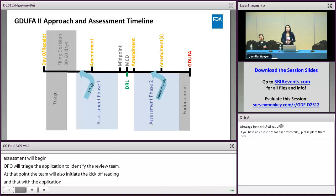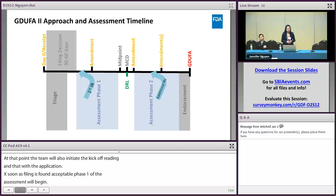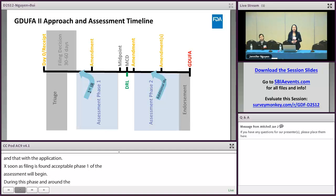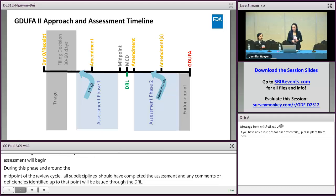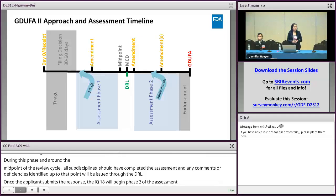At around the midpoint of the review cycle, all quality subdisciplines should have substantially completed their assessment, and any comments or deficiencies identified up to that point will be issued through the DRL. Once the applicant submits the response to the DRL, the IQA team will begin phase two of their assessment. During this phase, additional IRs may be issued on a rolling basis until it is no longer feasible. At around 30 days before the GDUFA date, the IQA team will finalize their review.